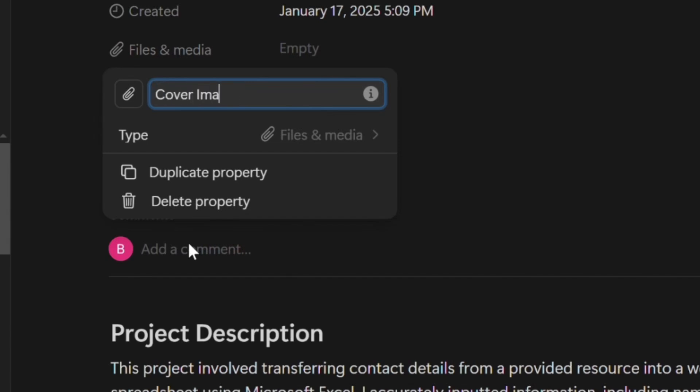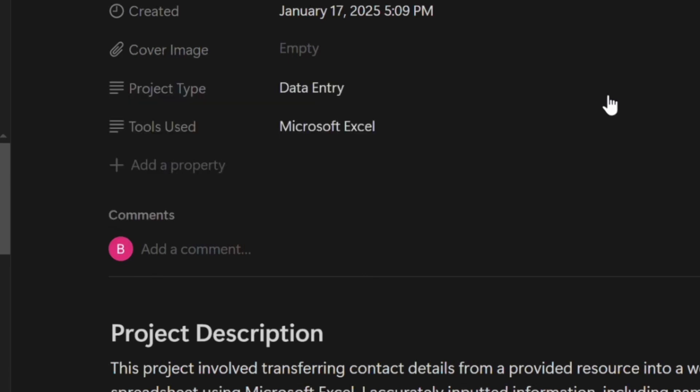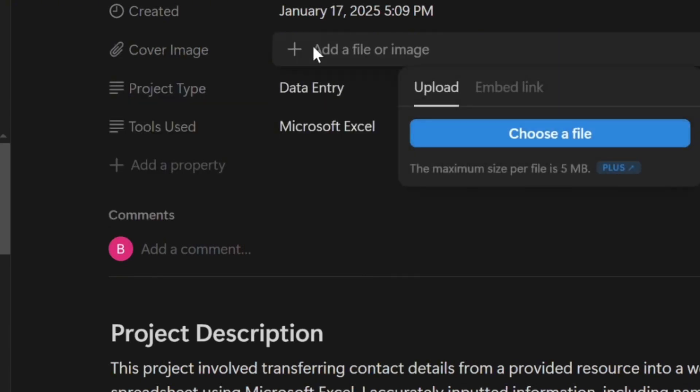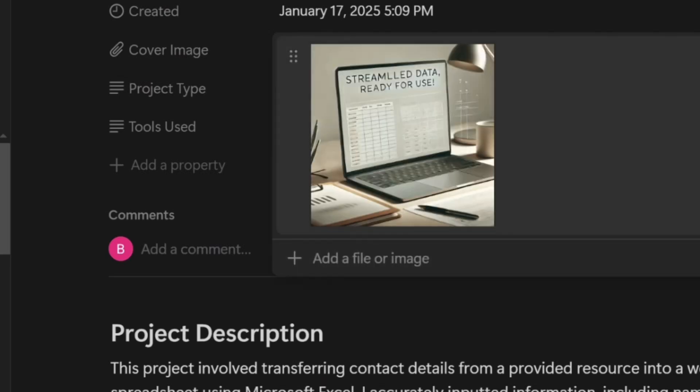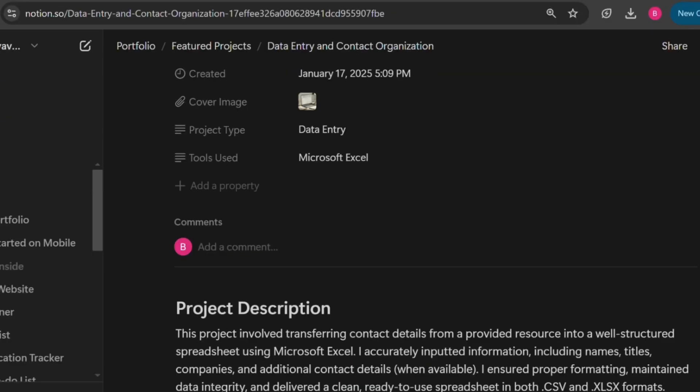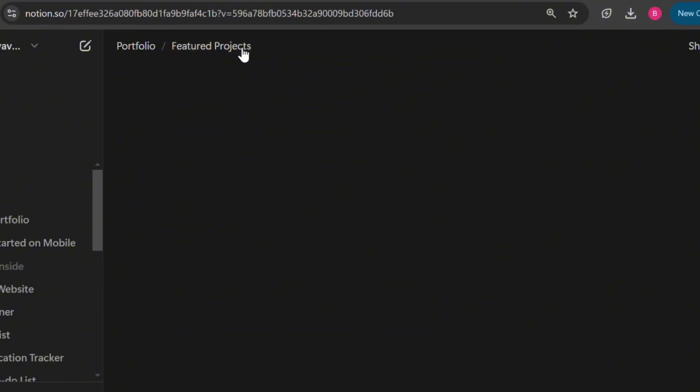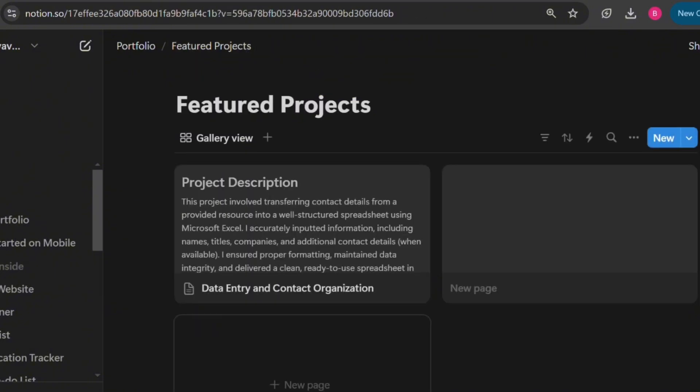Then add the image that you want from your device. Having done that, go to the project card in the gallery view where you want to add the image. Now click on the three dots at the top right corner.